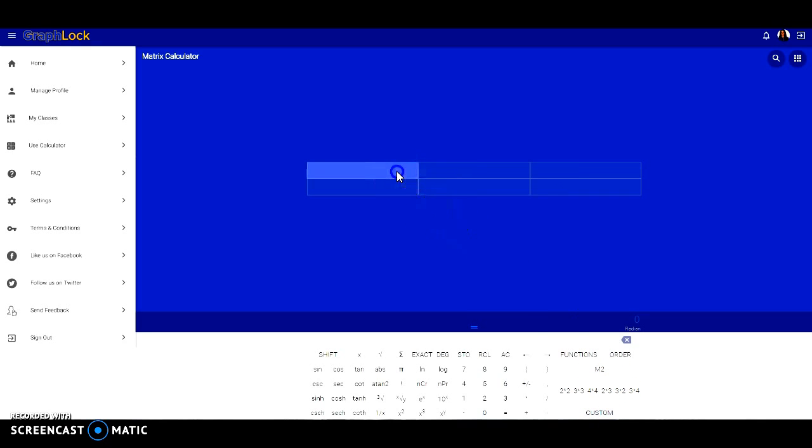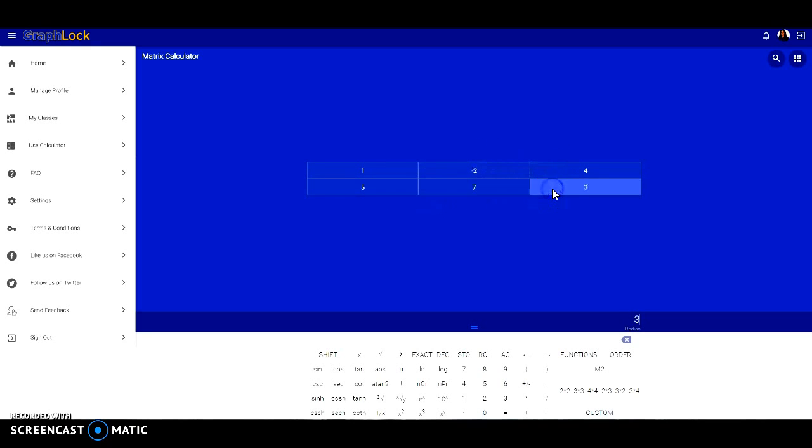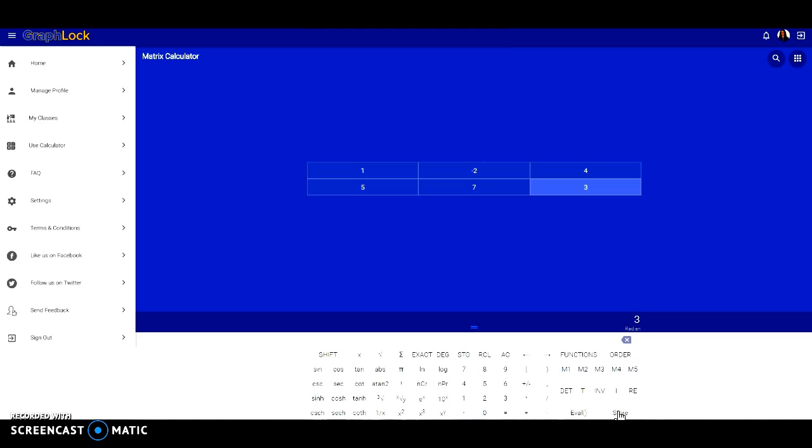I want to change it to a 2x3 matrix. So once again, let's select and enter in our values. Make sure you entered it correctly and we have to store. So functions, store, so M2 is now stored.